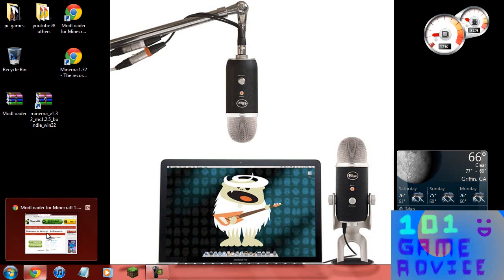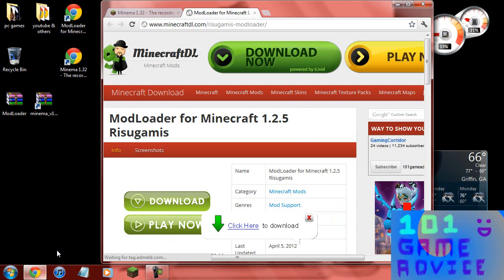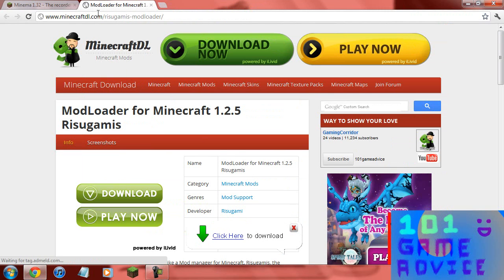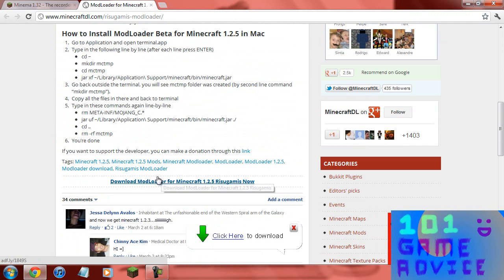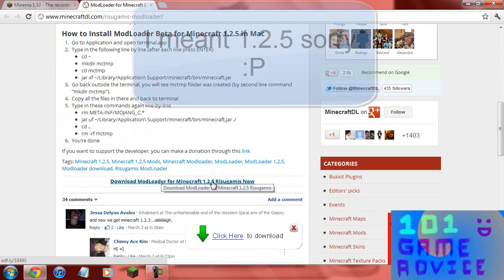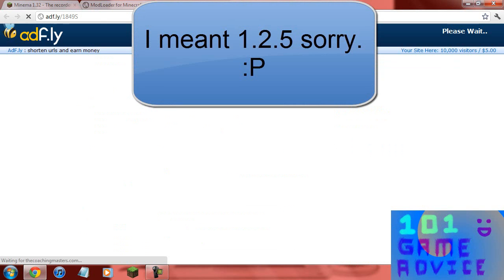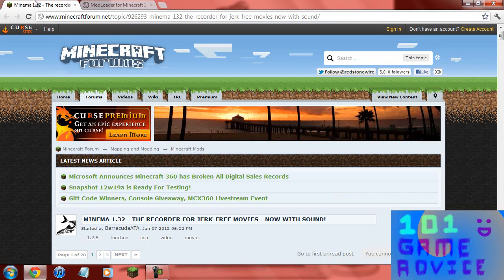To install this mod you're going to want to go to these two websites. The link will be in the description and we're going to start off with mod loader. You're going to go to minecraftdl.com and go to the download screen right here. It says download mod loader for Minecraft 1.2.6. Click this, it will take you to AdFly, wait 5 seconds and then download it.